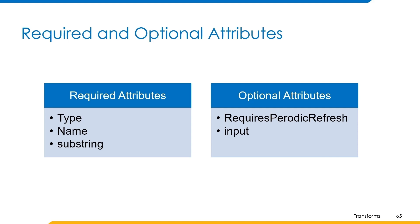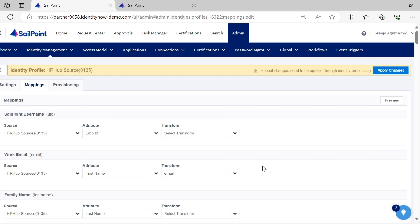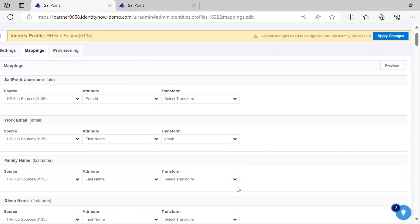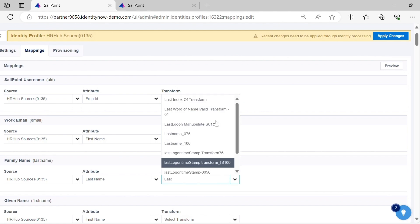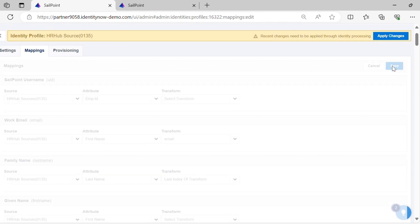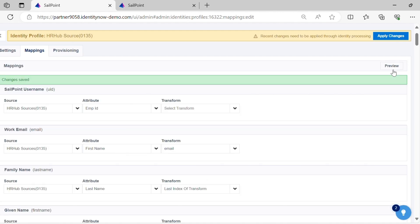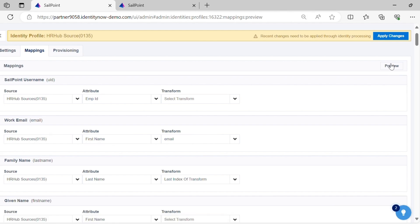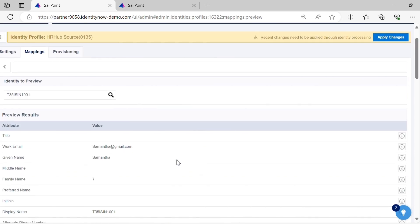Let's have a quick demo on how this transform works, and then we'll move to the next transform which is left pad transform. We have already seen the JSON body of the transform and provided input explicitly. Let's apply the transform to the last name attribute and observe the output. You can see the output is 7, which means the last index of substring B in the given input string is at index 7.